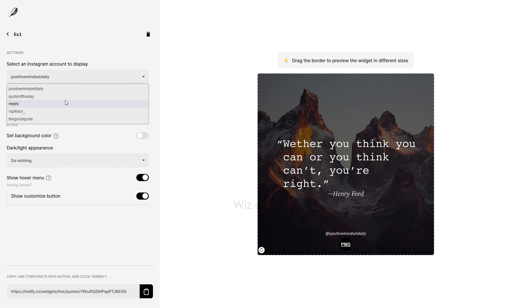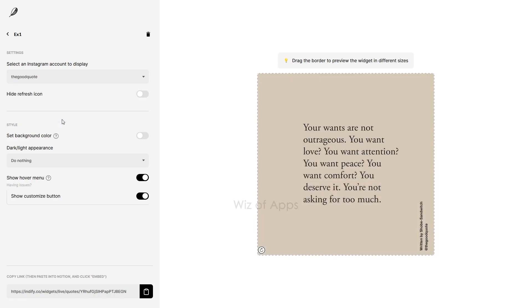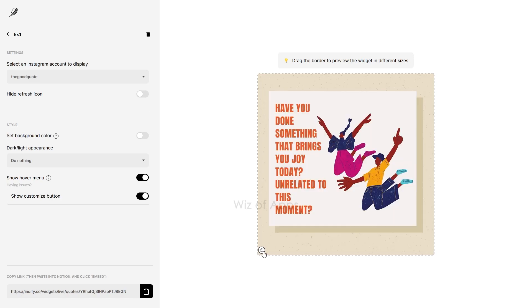Currently, there are five Instagram accounts available for selection, each featuring their distinct assortment of quotes and aesthetics. The widget's standout feature is the refresh button, allowing you to click and instantly discover a new quote whenever you desire a burst of fresh inspiration.